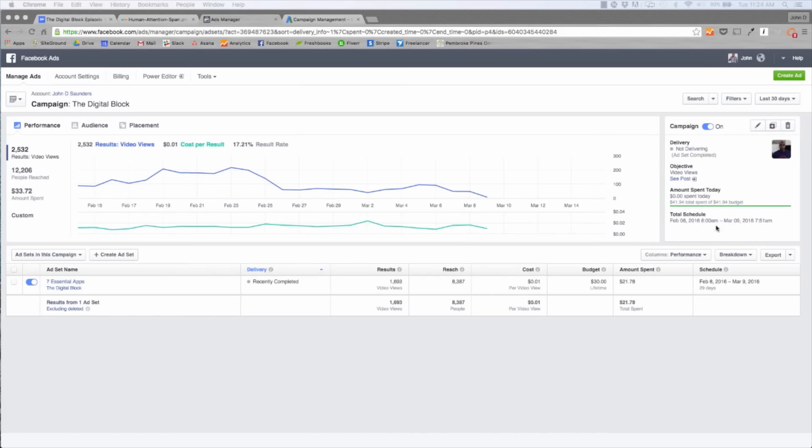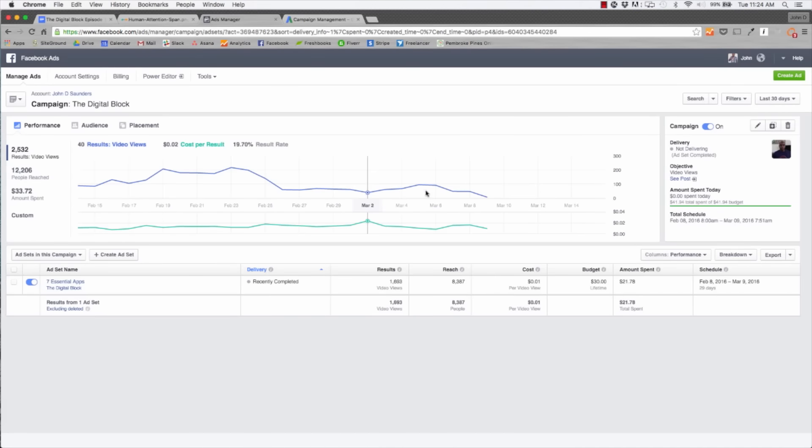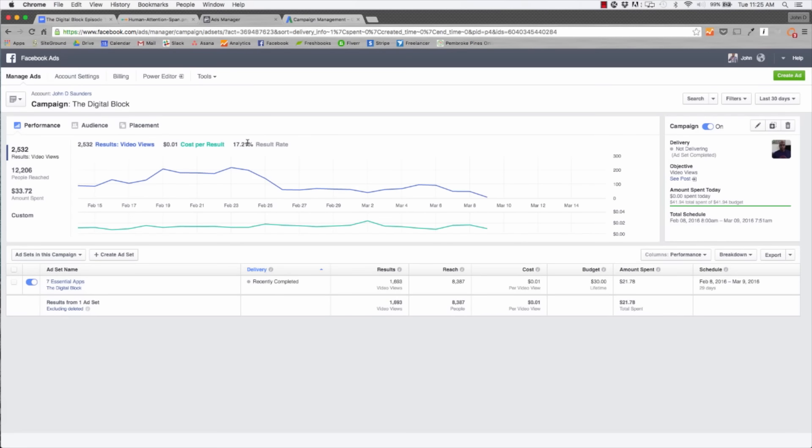First thing, let's take a look at our performance. As you can see, we've had 2,500 video views in total for this campaign. Cost per result was about a penny and the result rate is 17% to 20% depending on what length you're looking at the campaign. That's pretty amazing because one out of five individuals getting served our ads are actually watching it and viewing it. Those are astronomical results. That's about one in five, which is great.